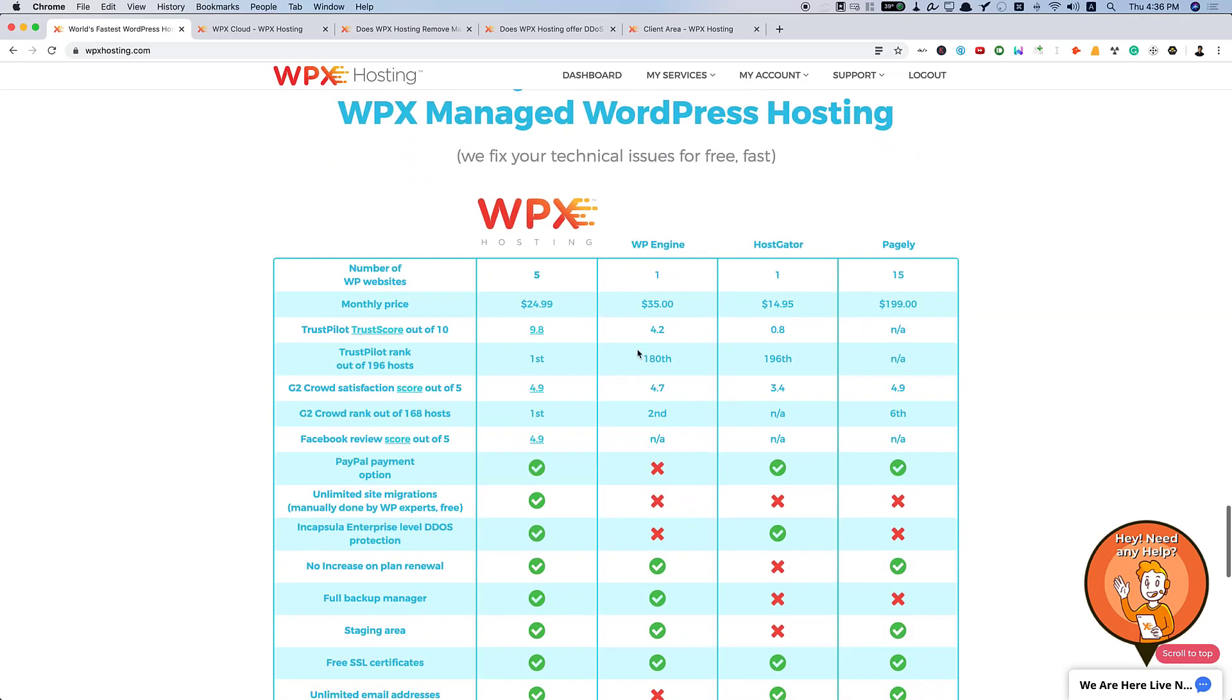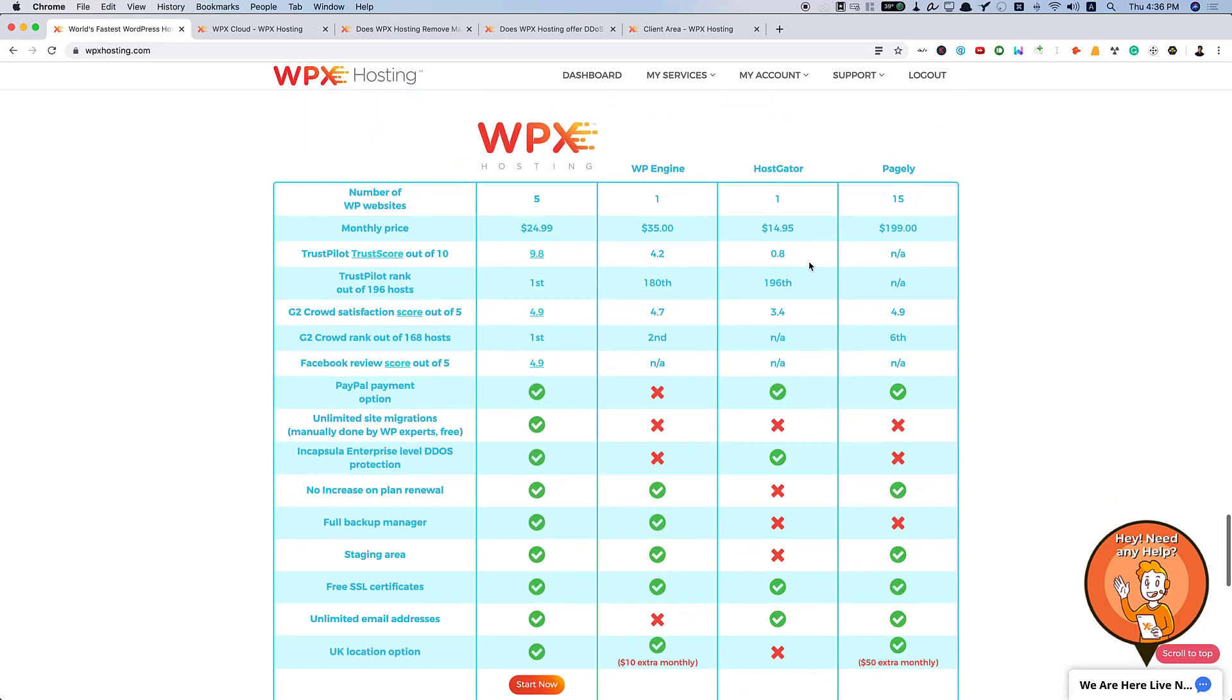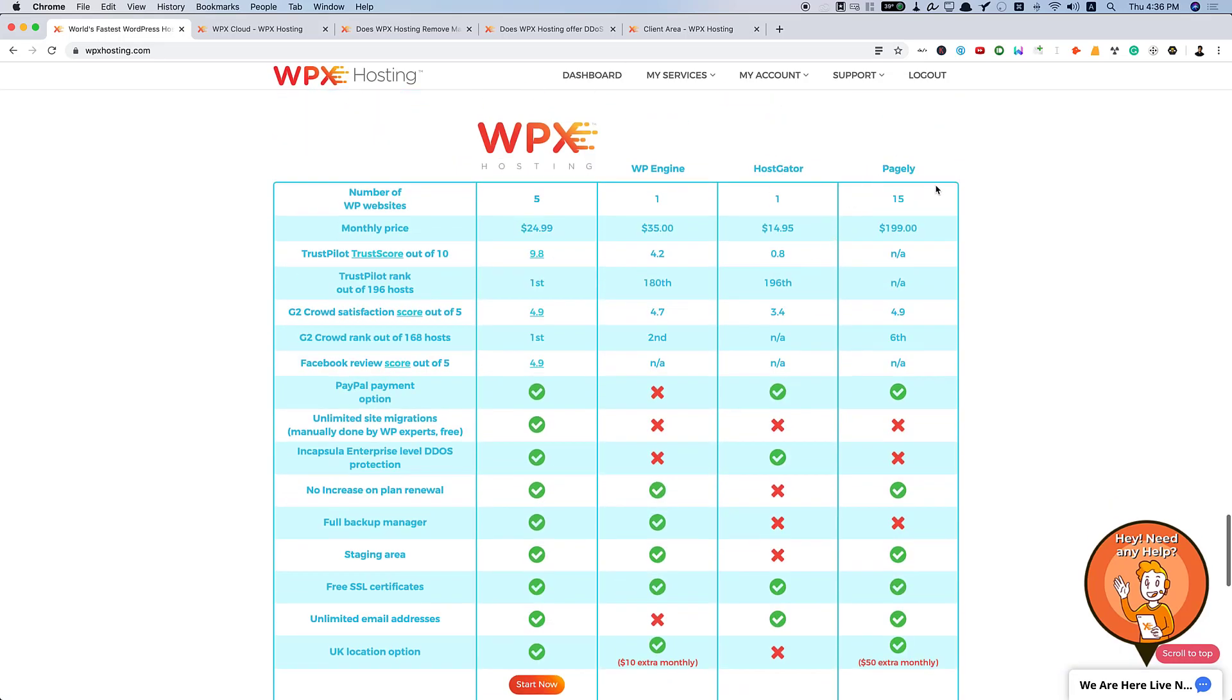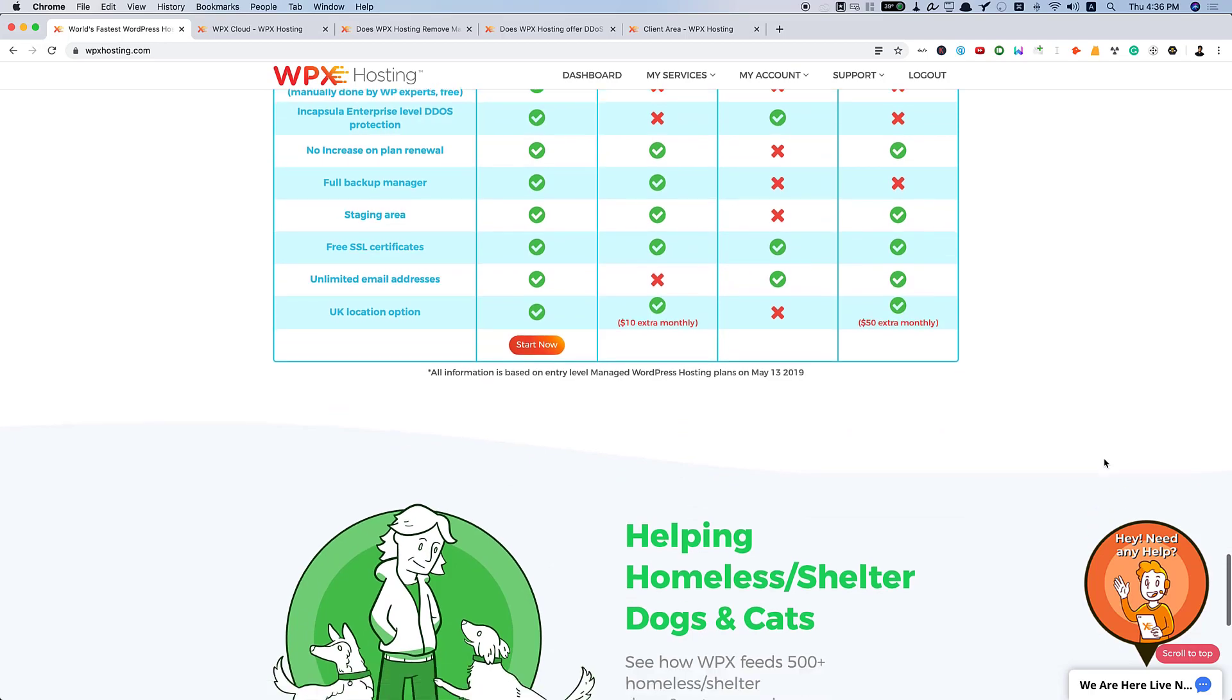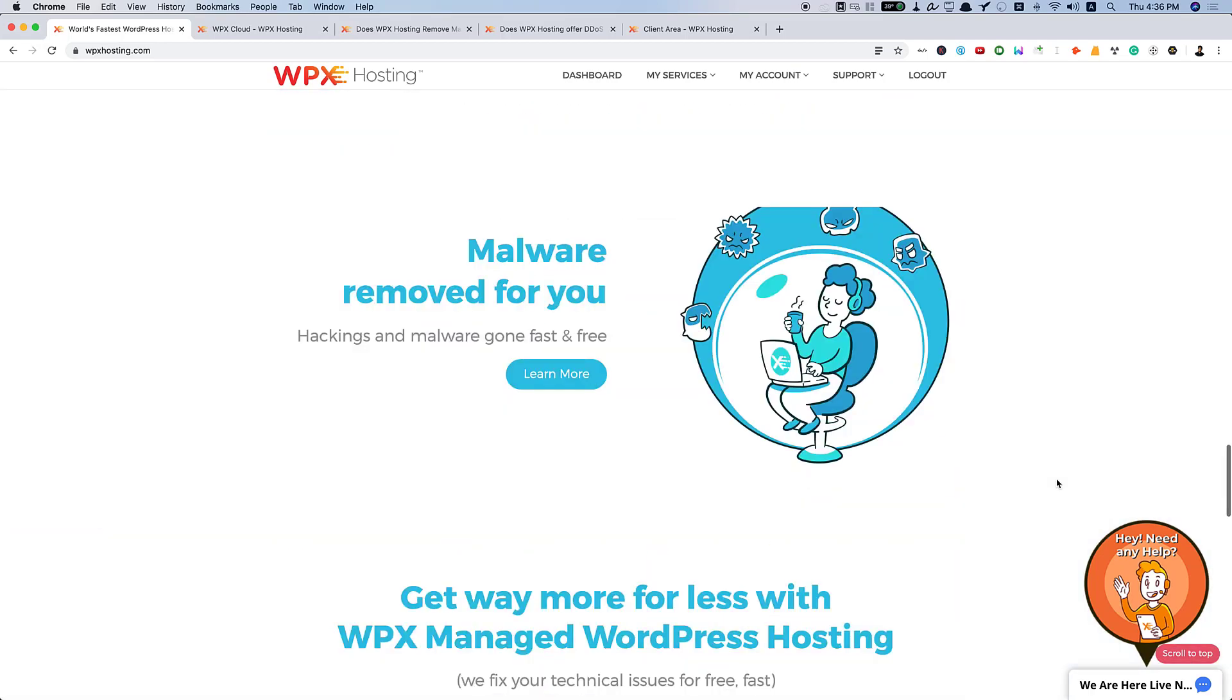And all these things. Here, you can see the comparison table on how WPX compares with WP Engine, HostGator, and Pagely.